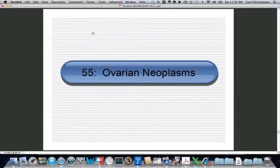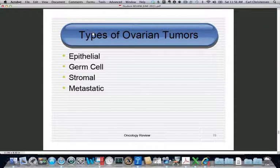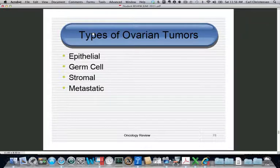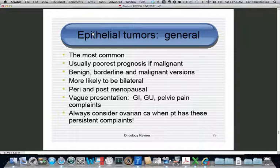The next objective is ovarian tumors. There are basically three types: epithelial, which are the most common with the worst prognosis if malignant; germ cell cancers, which typically occur in adolescents and children; stromal tumors, which are rare but hormonally active and frequently appear on boards; and finally metastatic ovarian tumors.